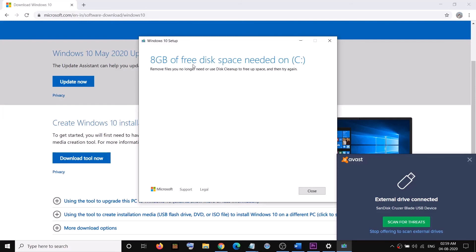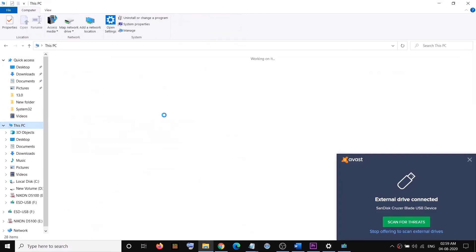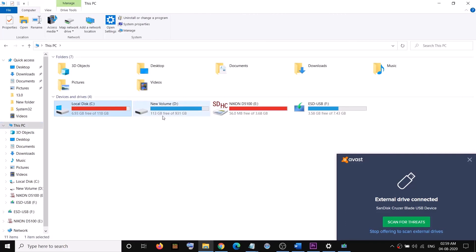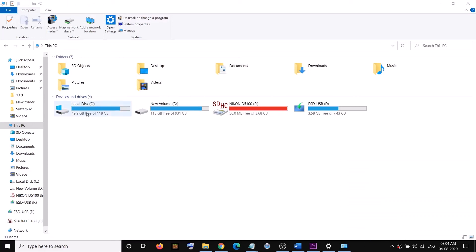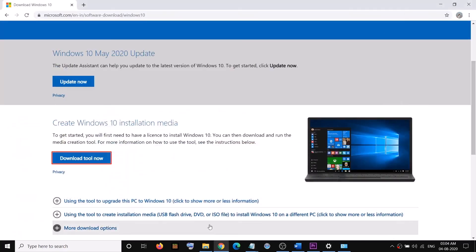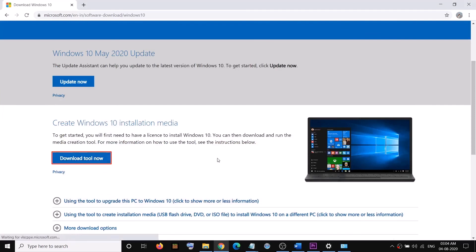It's telling me 8 GB of free disk space is needed on the C drive. Right now I don't have enough space — it shows 6.993 GB — so I've deleted some files and now I have more than 8 gigabytes free on the C drive. My USB flash drive is connected, so let's run the Media Creation Tool once again and click Yes to allow.